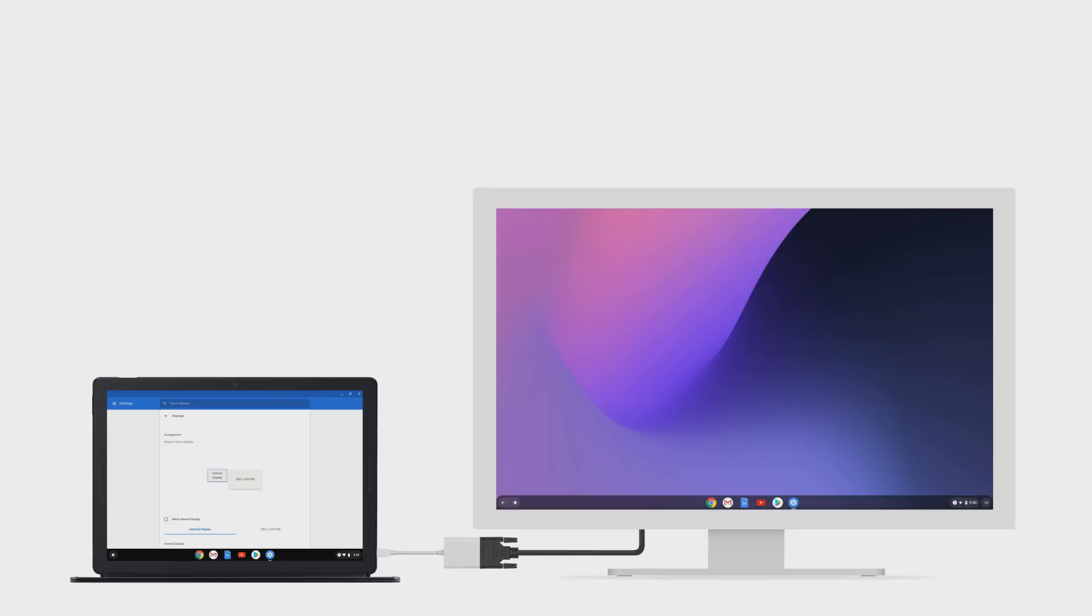You can make the external monitor the primary screen or use it as an extension of your Pixel Slate screen.